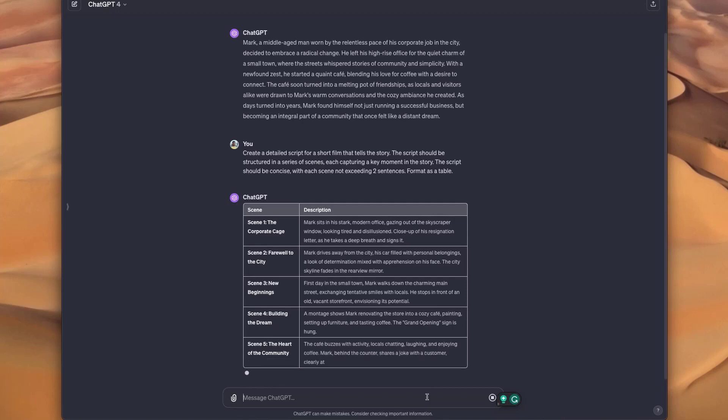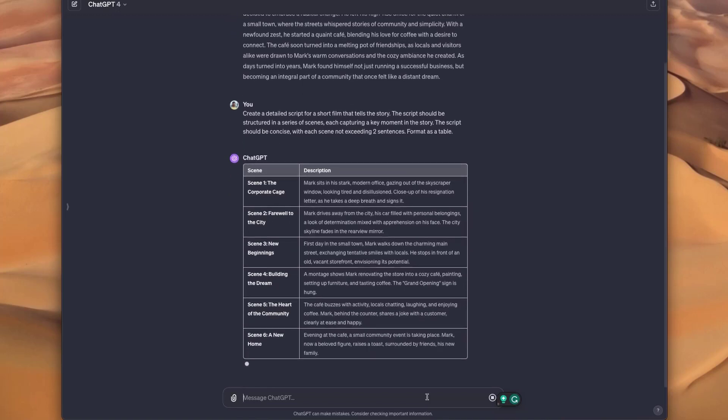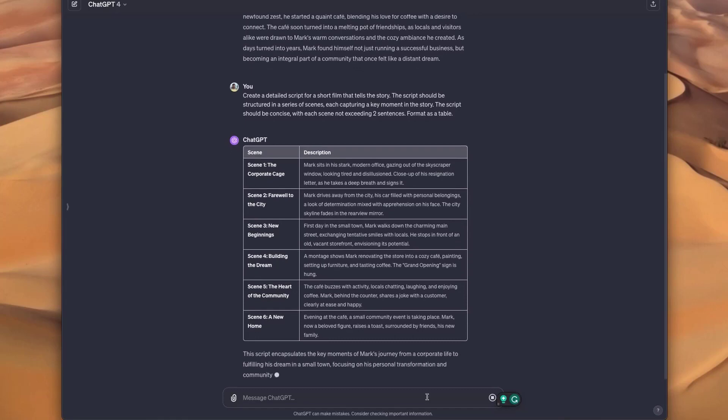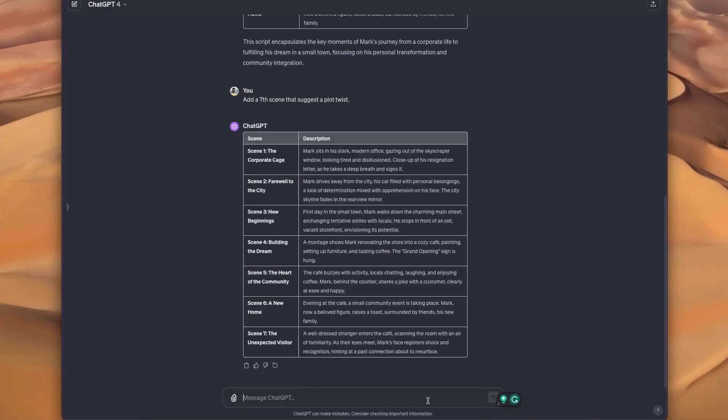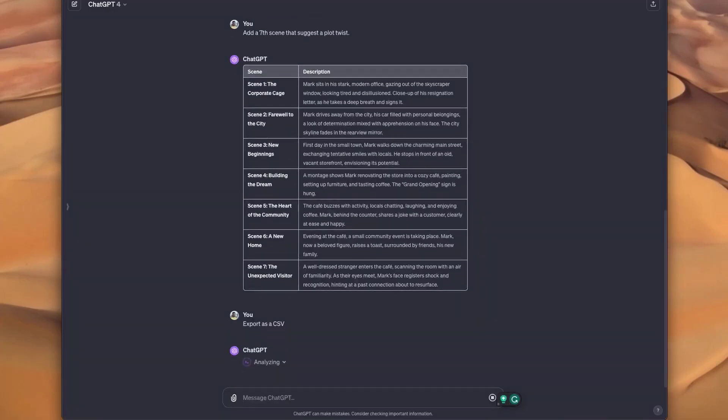Now that I've got a script I like, I'm going to do another trick. I think this one's really sneaky. I don't think a lot of people know about this, but if you tell ChatGPT to export this as a CSV, you can get this table as a downloadable file that you can then use as your input prompts for the storyboard.